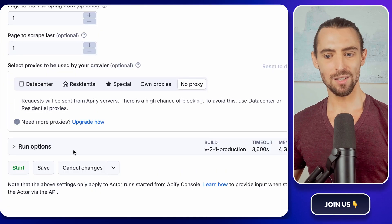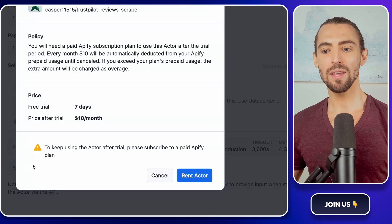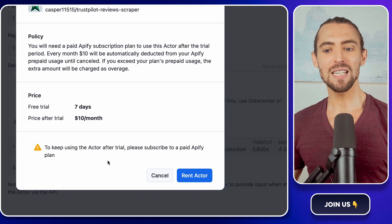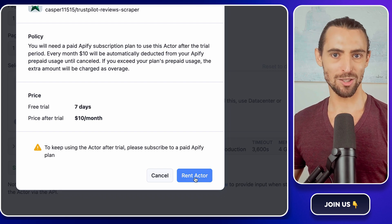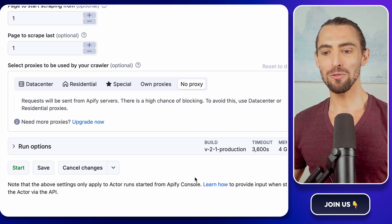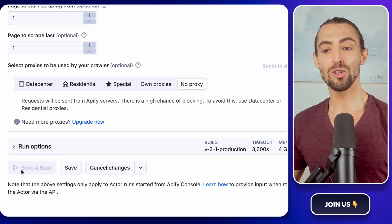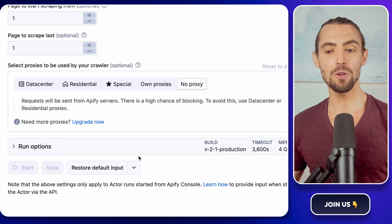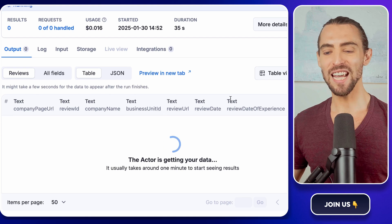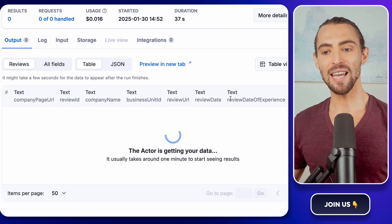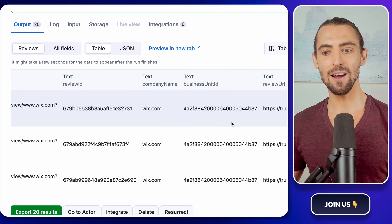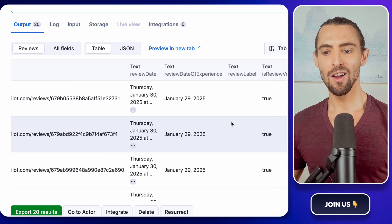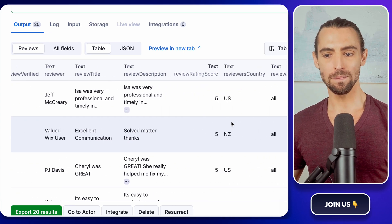Once that's ready, hit Start. Now, here's where things get slightly quirky. You'll need to rent the actor. Don't worry, this isn't shady. Just confirm the rental and click Start again. The scraper will get to work, and after a few minutes, voila, your data will be ready. To check it out, head to the actor's table where everything is laid out like a perfectly cooked steak. All you need to do is export it.